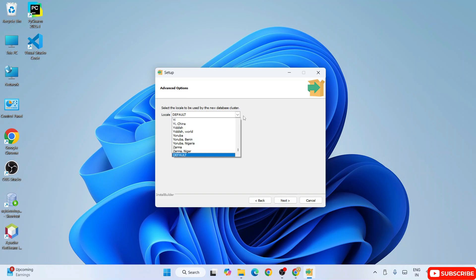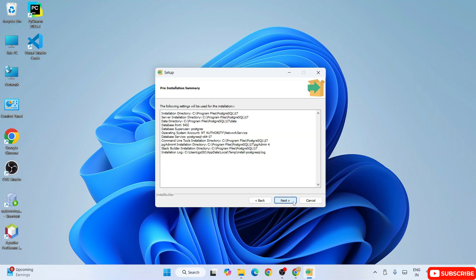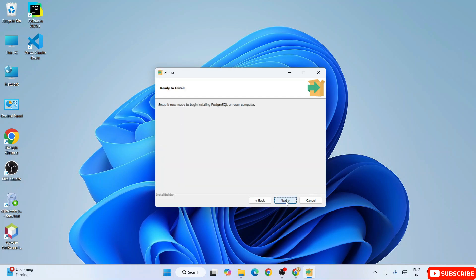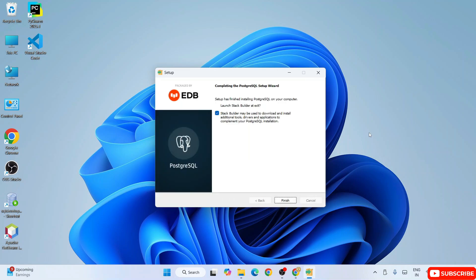The default locale is fine — click Next. It's ready to be installed, click Next, and then Next again. The installation begins, so let's wait a couple of minutes. PostgreSQL is now almost installed. The Stack Builder option is checked by default, so let's get a quick overview of Stack Builder.